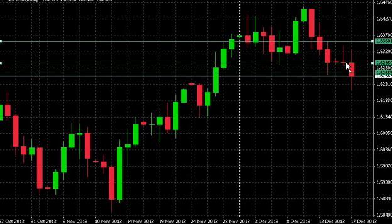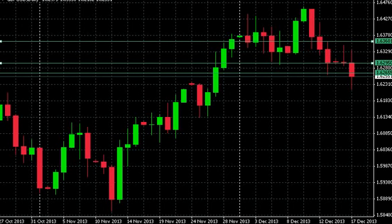We saw a consolidating day yesterday with not a lot of swing, so today I was looking for some support and resistance around support two to support three — looking for that wider move — because I'm aware that the pivots drawn are going to be closer in with the Murray Math lines.